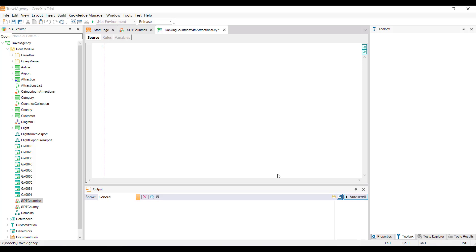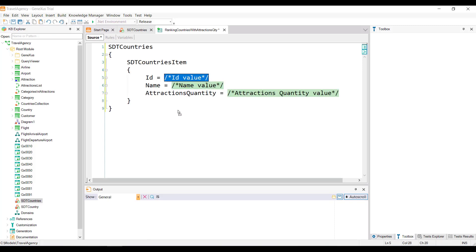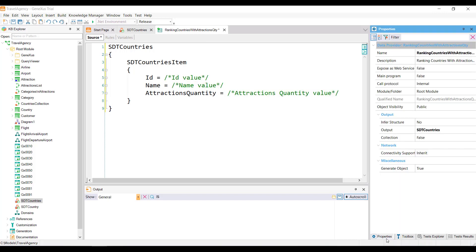This is where we'll declare how we want the data to be loaded into the collection to be returned. Note how easy it is to declare the loading. What we're going to do, from the KB Explorer window, is simply drag the SDTCountries structured data type over the source of the DataProvider. When doing so, GeneXus automatically writes several lines of text. If we open the DataProvider properties, we can see that GeneXus assigned the name of the SDTCountries collection to the output property.